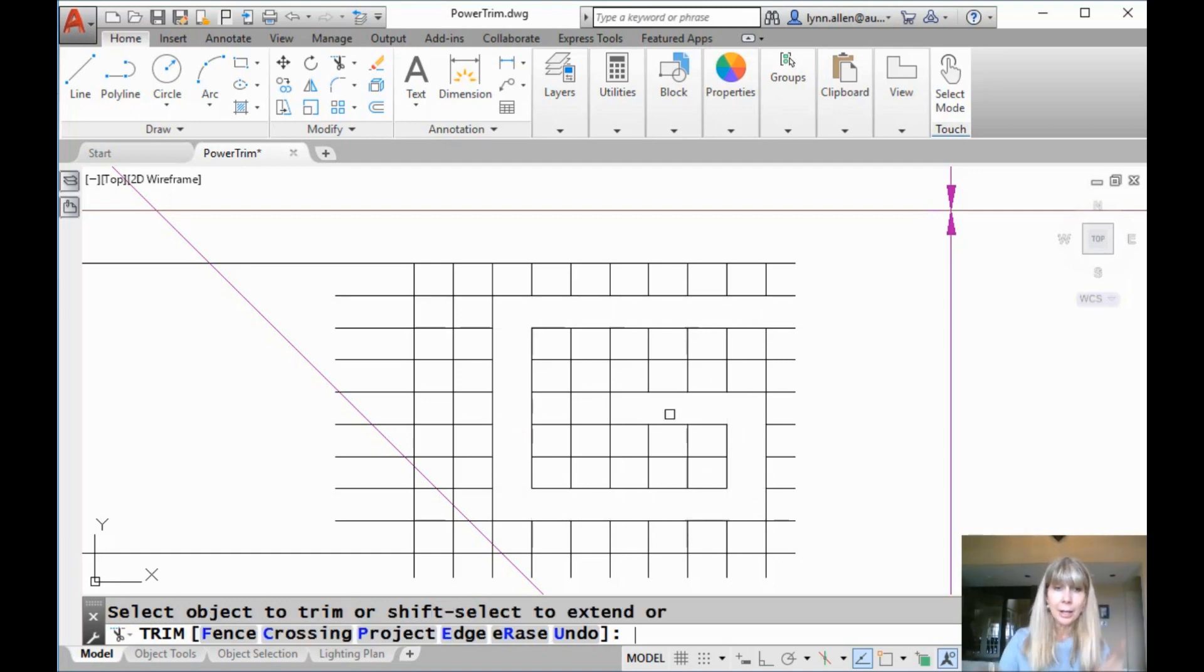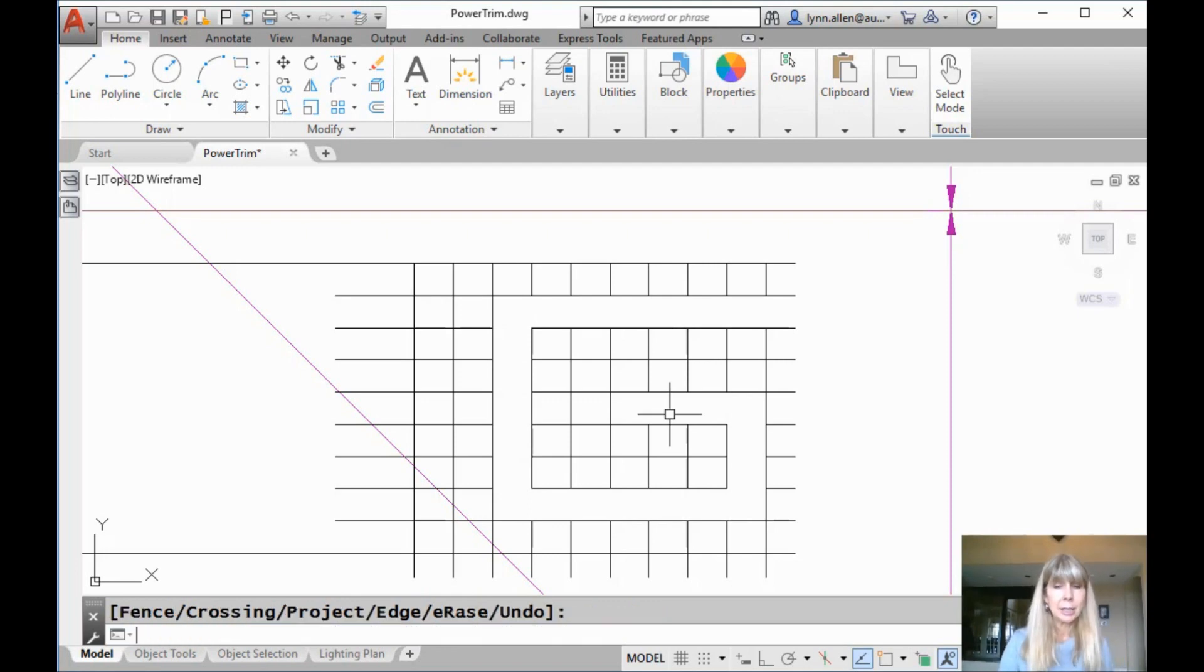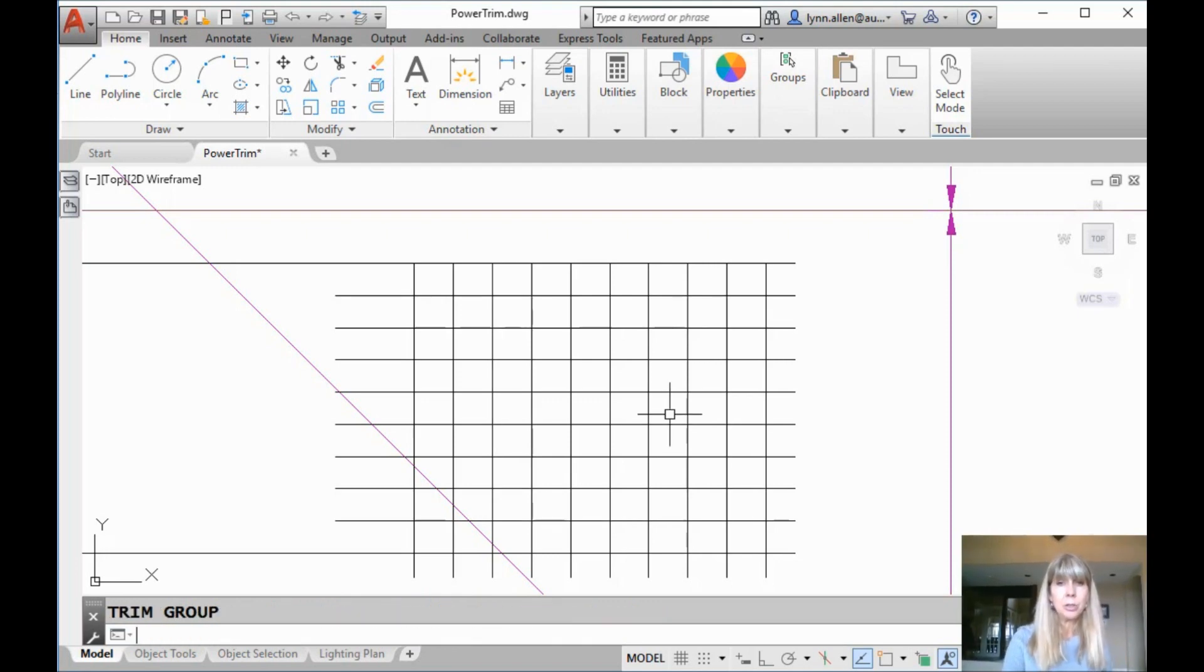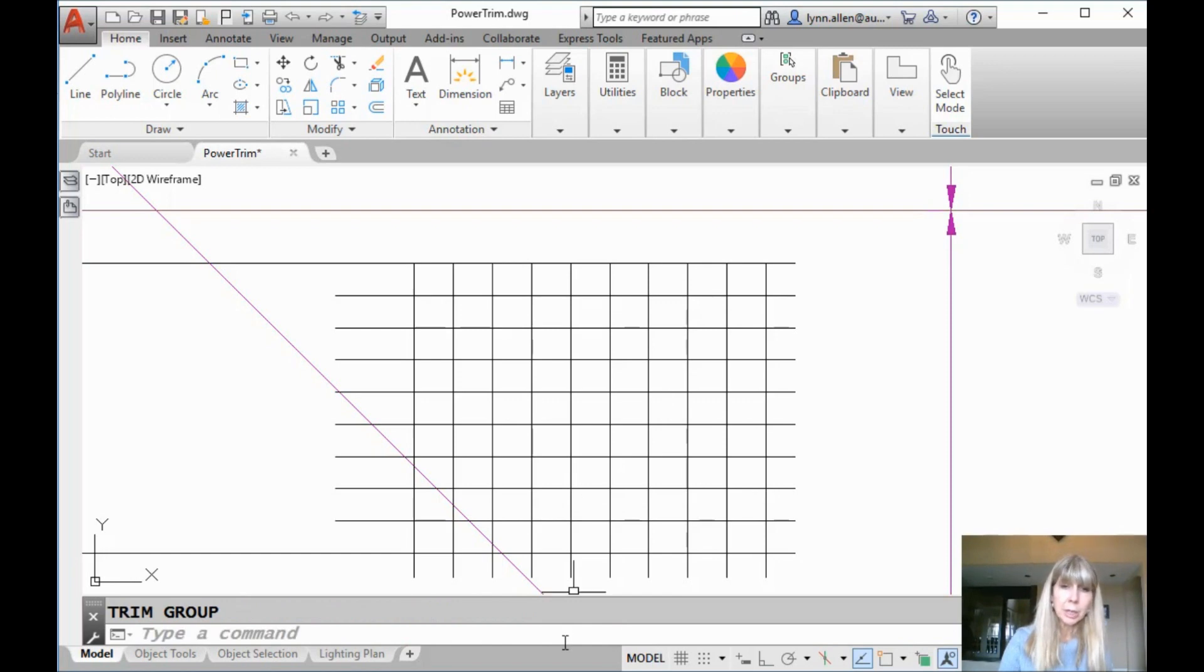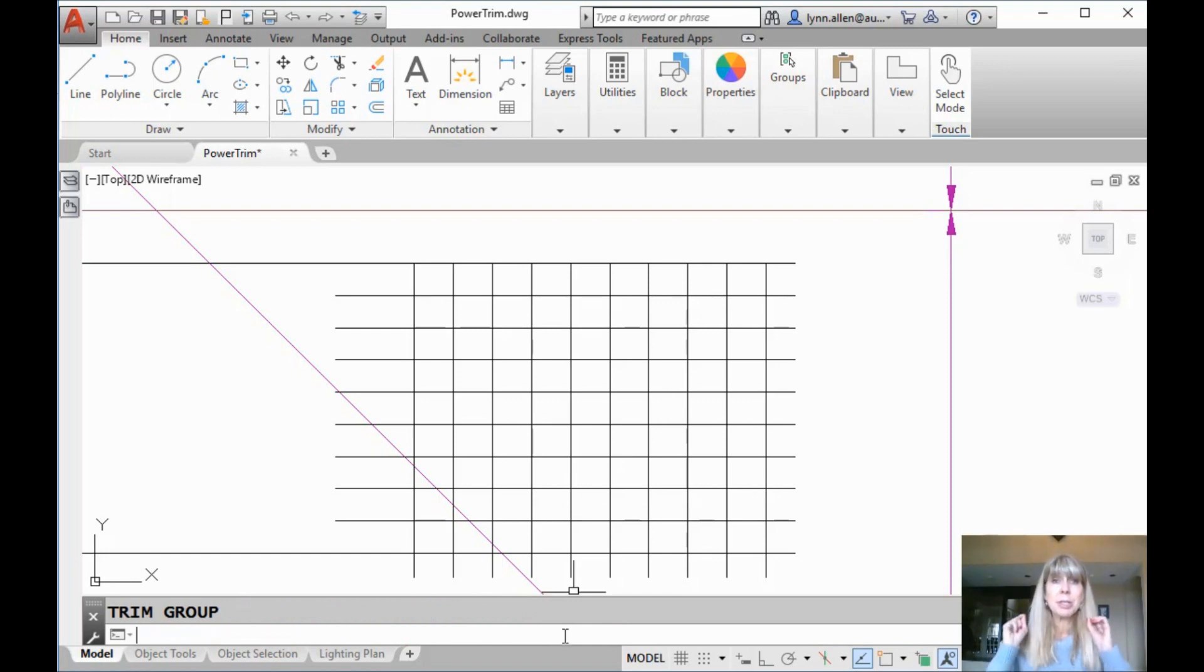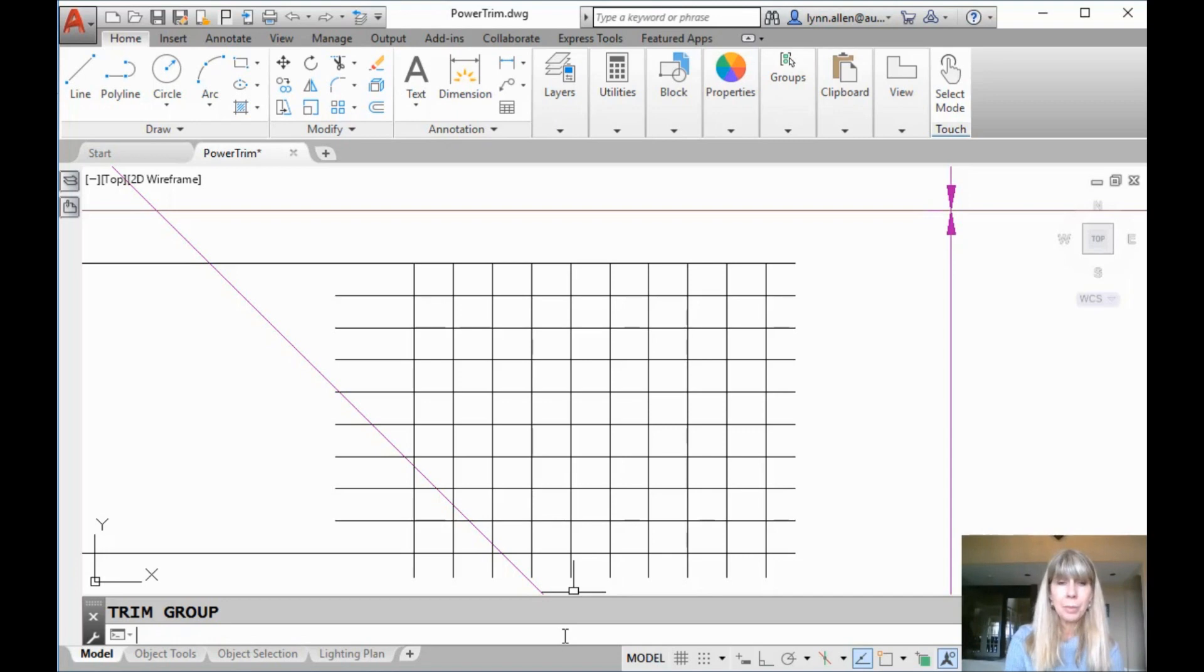I know you want that. I know you want it. All right, so I'm going to hit an extra enter to get out of that command. Let's undo that. In order to customize it yourself, you're going to have to know the manual steps.